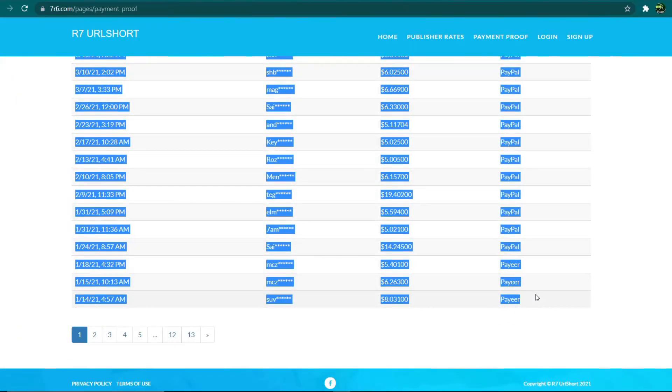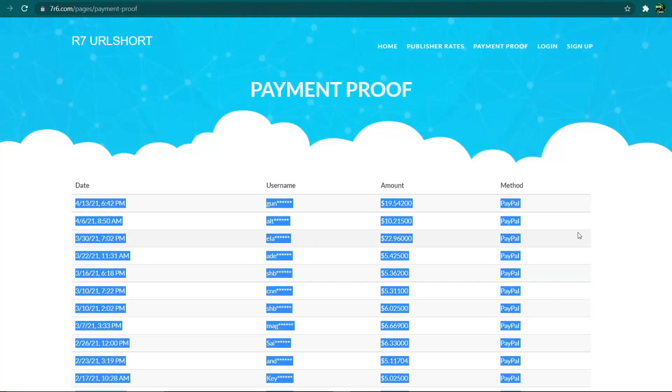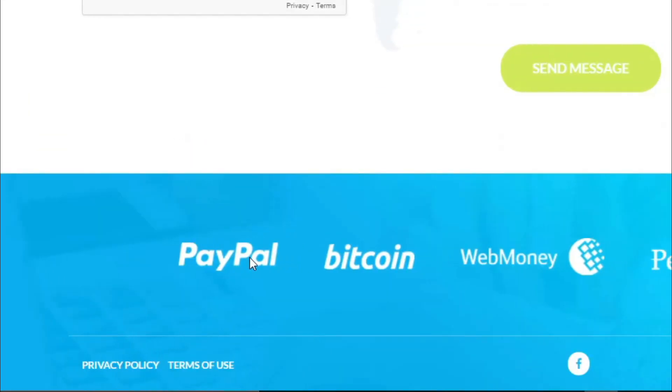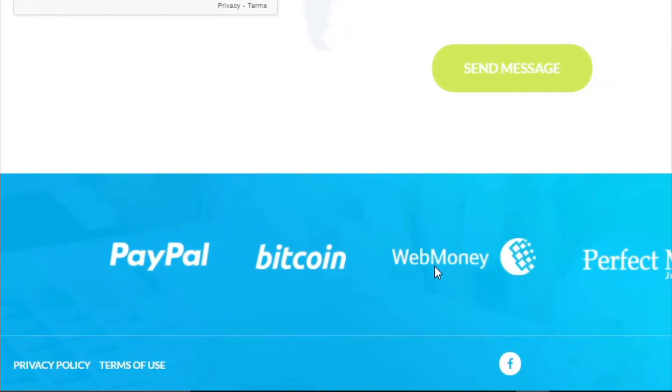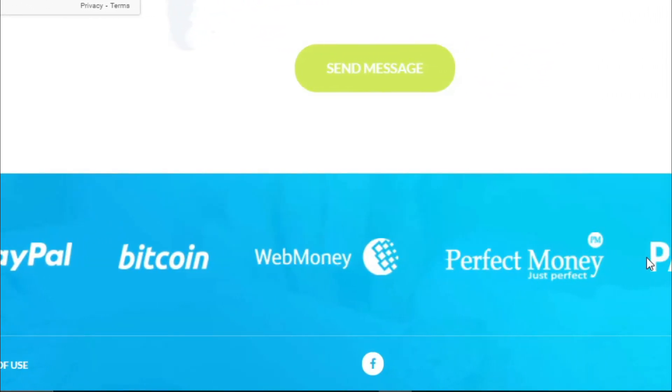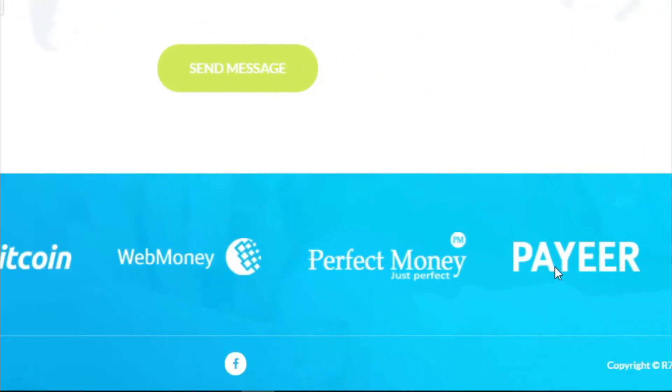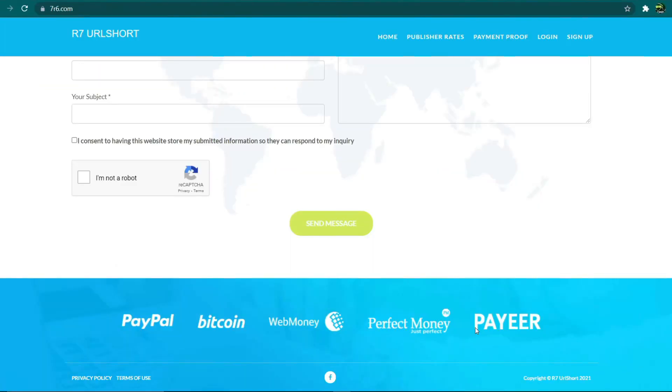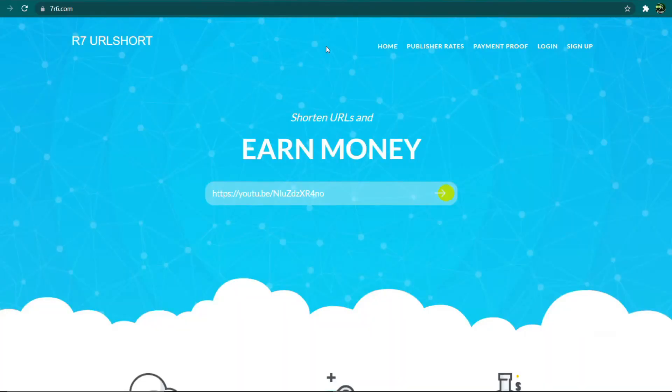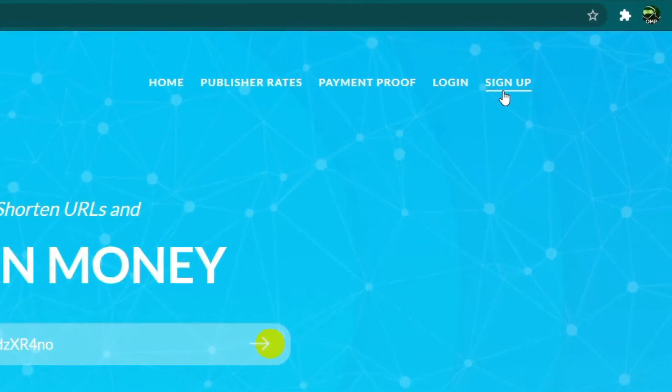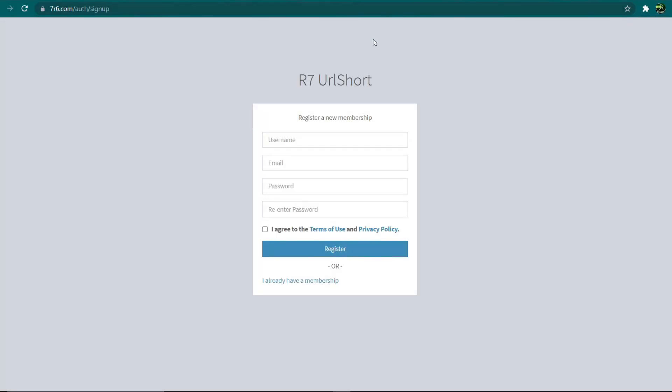Right here on this website you can cash out your earnings into your PayPal account, WebMoney, Perfect Money, Payeer, and other accounts once you've earned them. There are numerous payment options available. So the first step I want you to do is return to the home page and click on the sign up button, and that will take you to this page where you can sign up for a brand new membership.